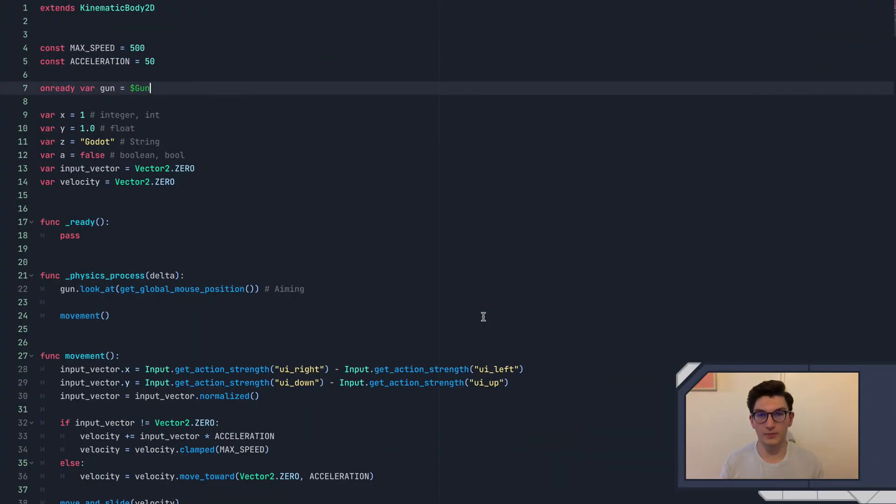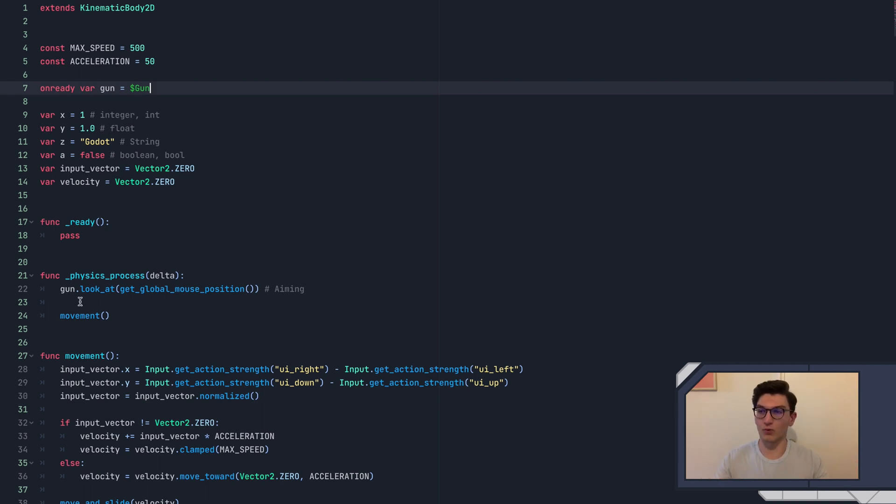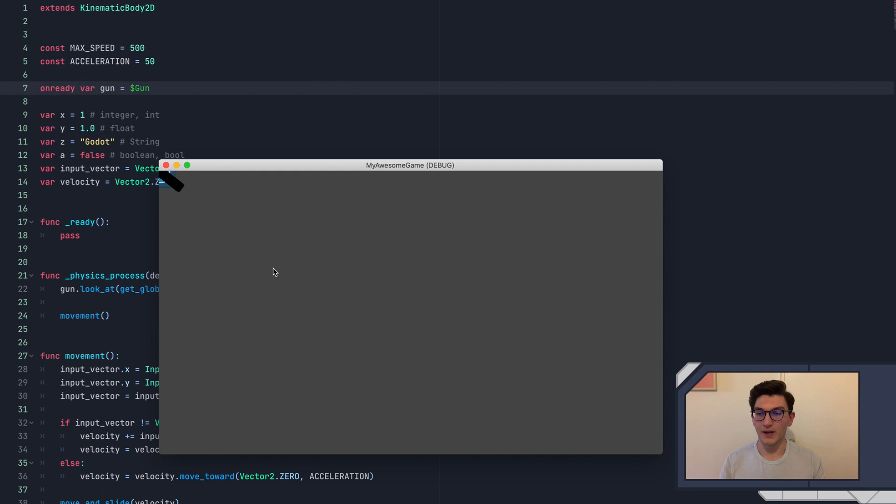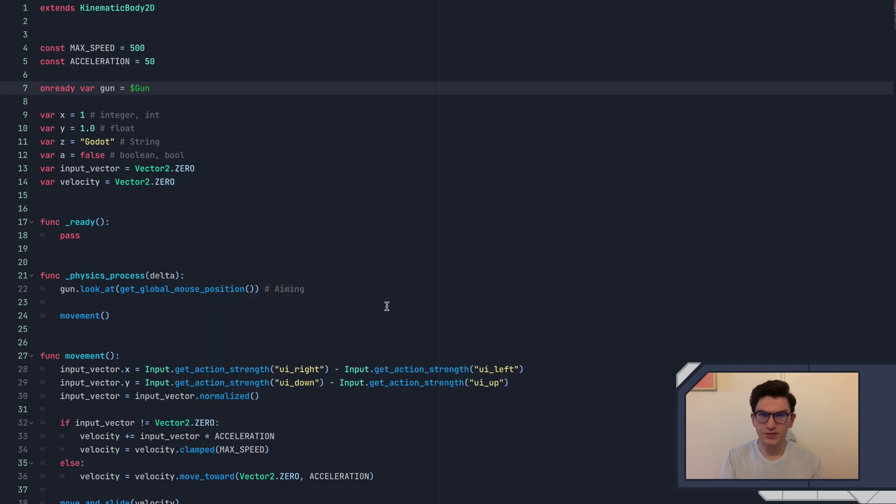Hey, what's going on, everybody? Welcome to episode nine. Congratulations on getting here today. We've already made a gun that rotates and aims towards wherever our mouse is, as you can see right here. But now we want to actually get this gun to shoot some bullets.